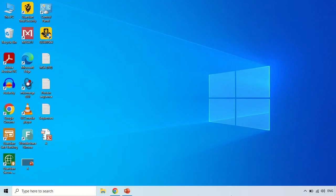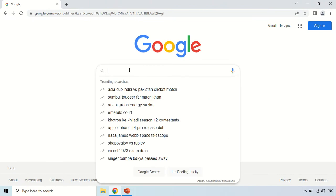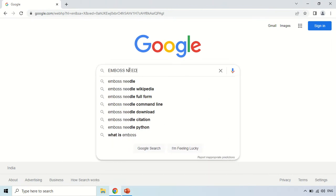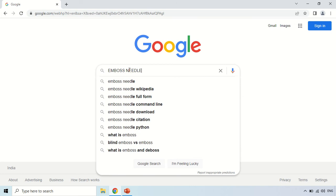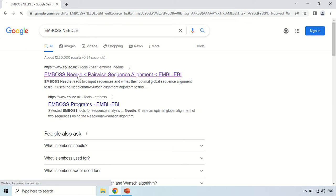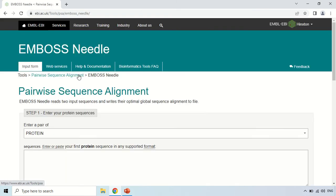In order to use EMBOSS Needle, just open your browser and search for the tool. The first website that is ebi.ac.uk is the main website of EMBOSS Needle. Just click here, and this is the homepage of EMBOSS Needle.